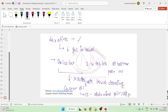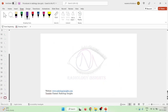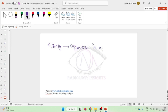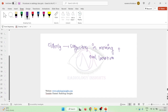In elderly patients, we should not give castor oil. In elderly patients, it is better to use a suppository in the morning along with oral laxatives.